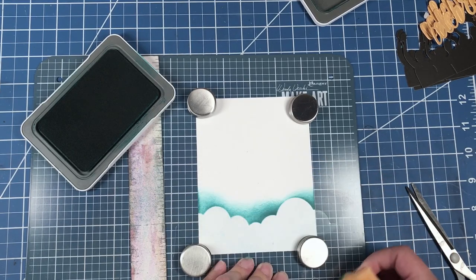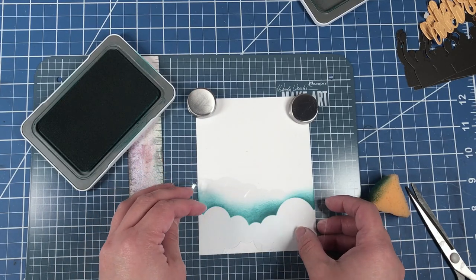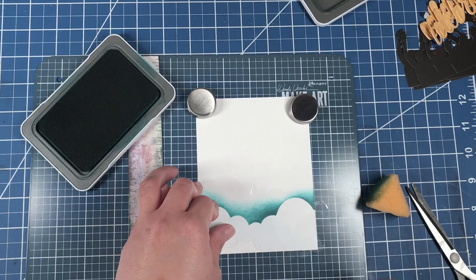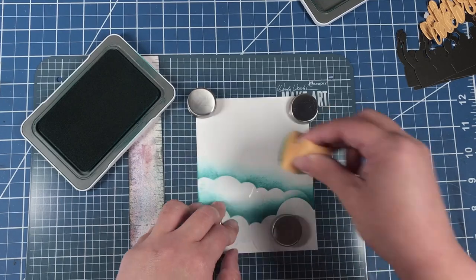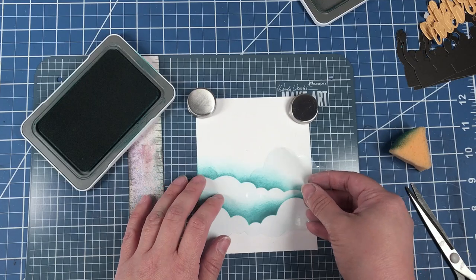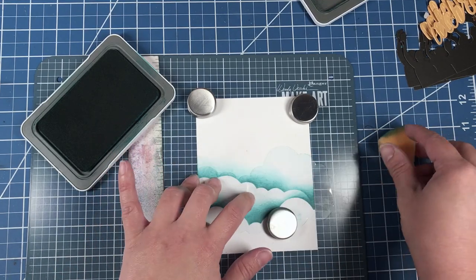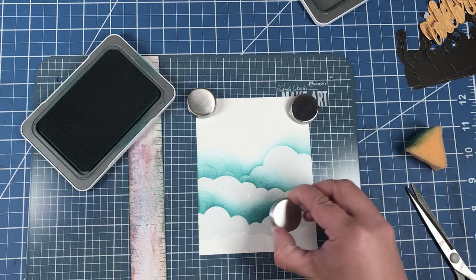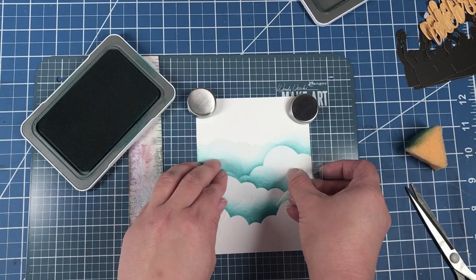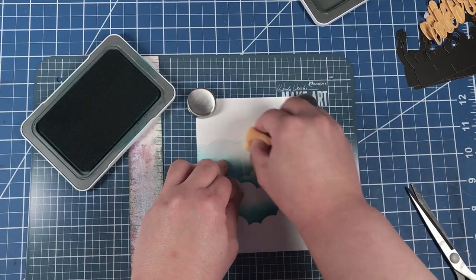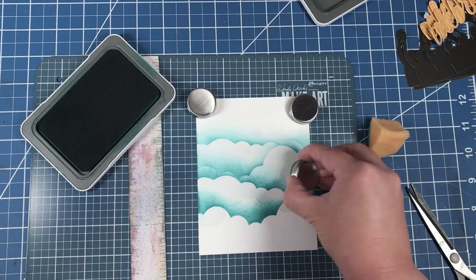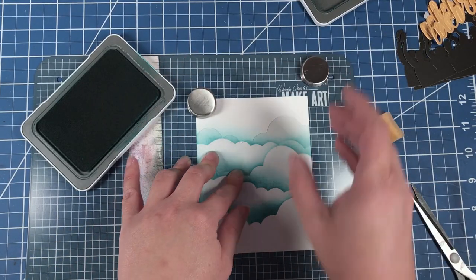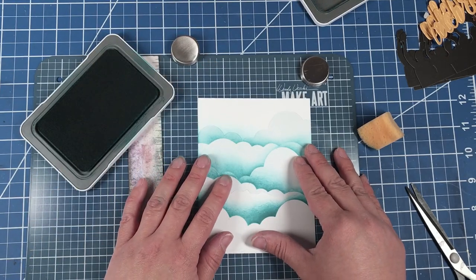And make sure it gets on the cardstock piece. Take it to the glass. And I just like to rotate my stencils so the clouds don't look so uniform.